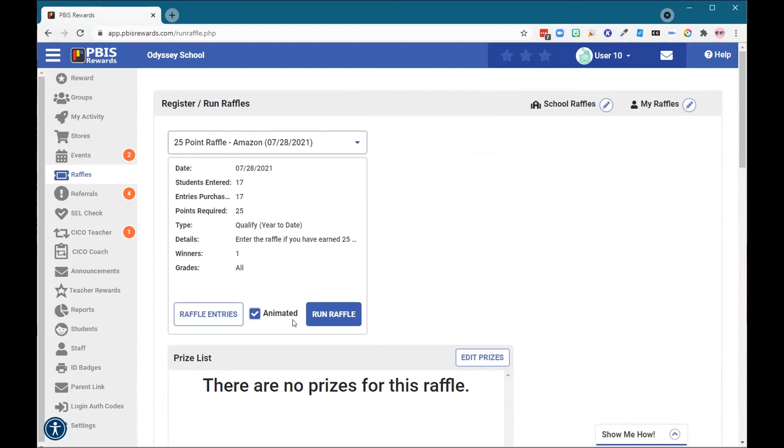Thank you for joining me today to review raffles. Come back next time where you'll learn more about the Redeemed Cube.